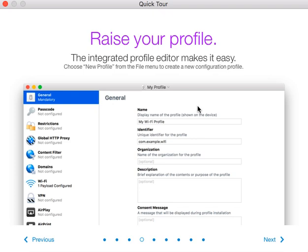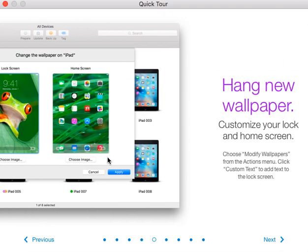They also have profiles that you can manage, which appear to be the same existing profiles from previous versions of Apple Configurator, except it looks like they have a slightly cleaner, nicer look.